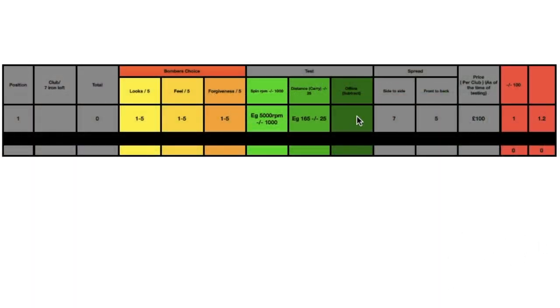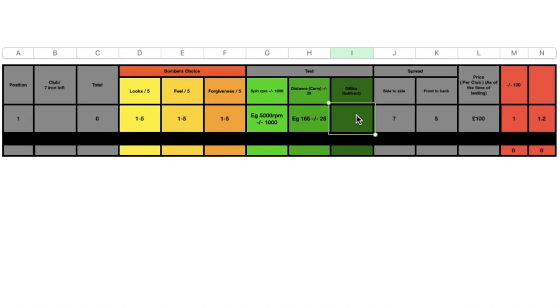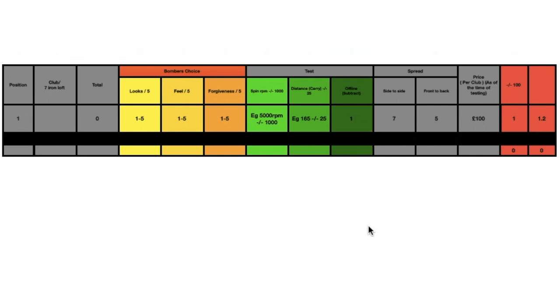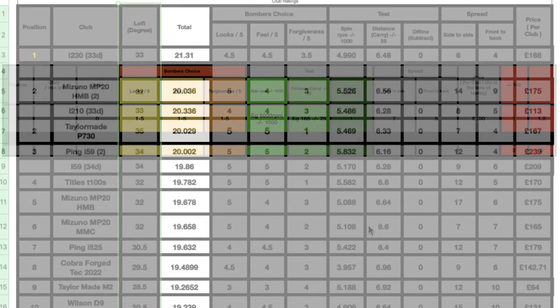The offline number, which is basically how far off the center line each one was averaging, is also taken off the total number. That basically gives the overall total value.